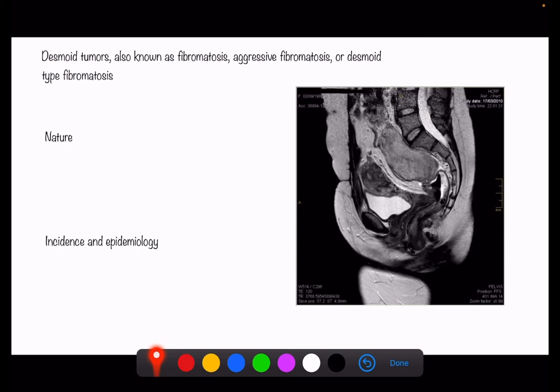These tumors mostly affect middle-aged adults. There are two different types: one is the sporadic type, and the other affects genetically predisposed individuals — specifically familial adenomatous polyposis syndrome patients, Gardner syndrome patients, and Turcot syndrome patients.